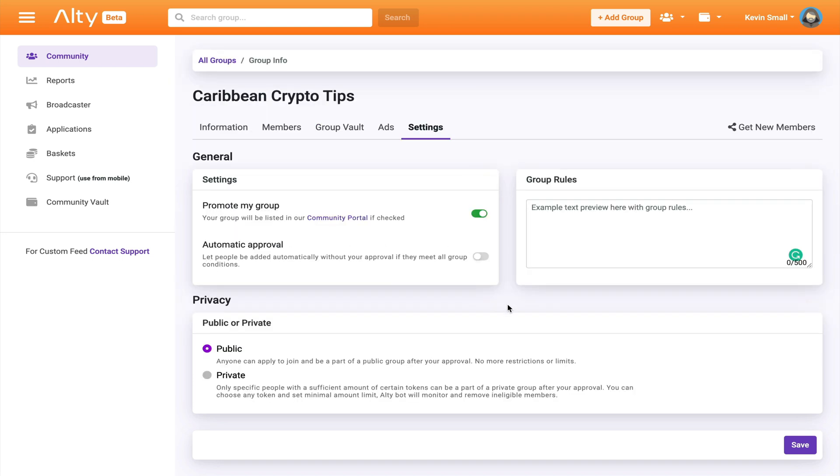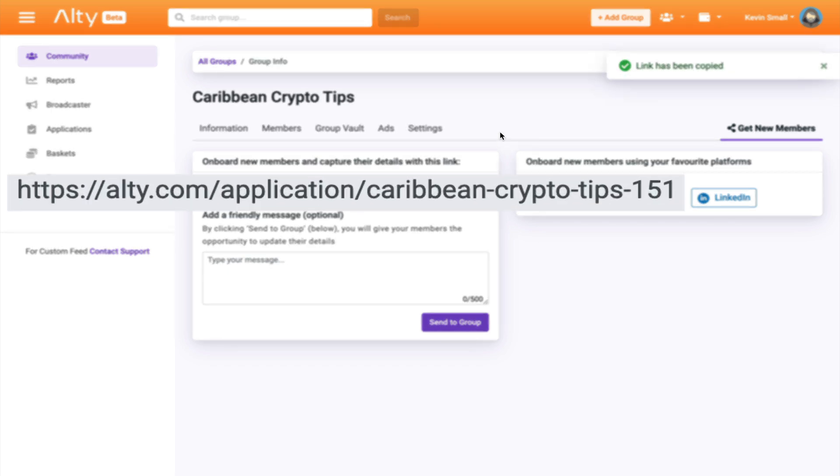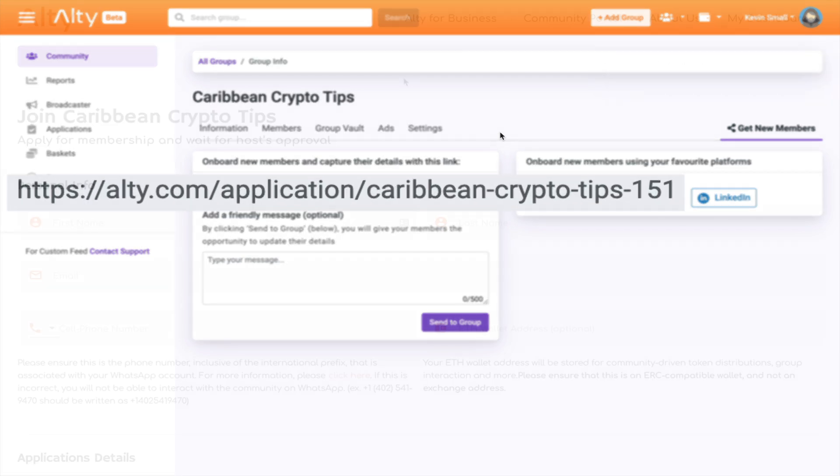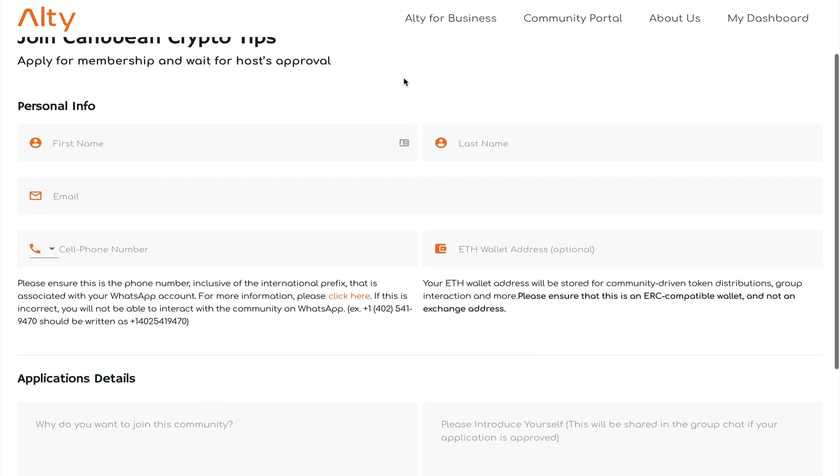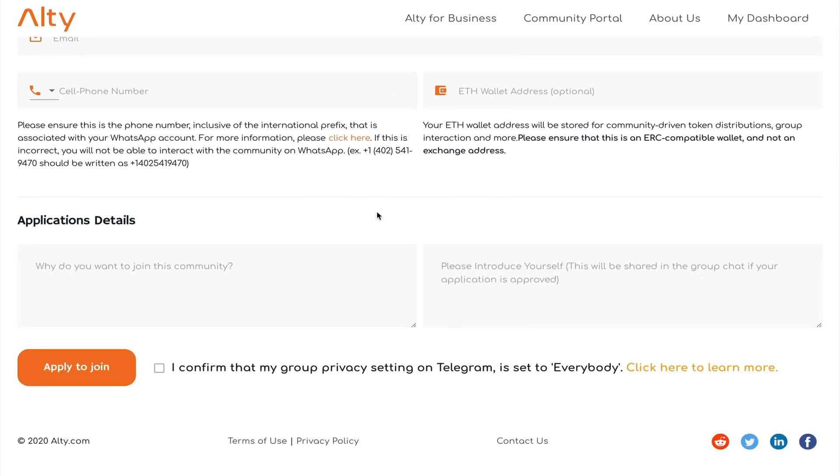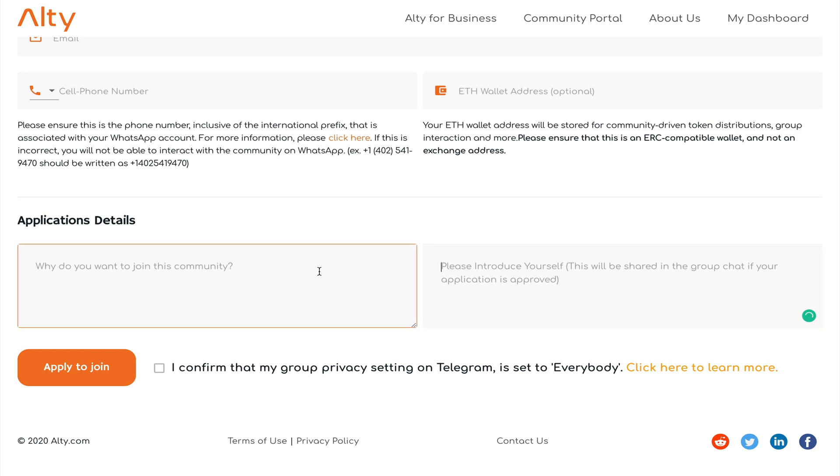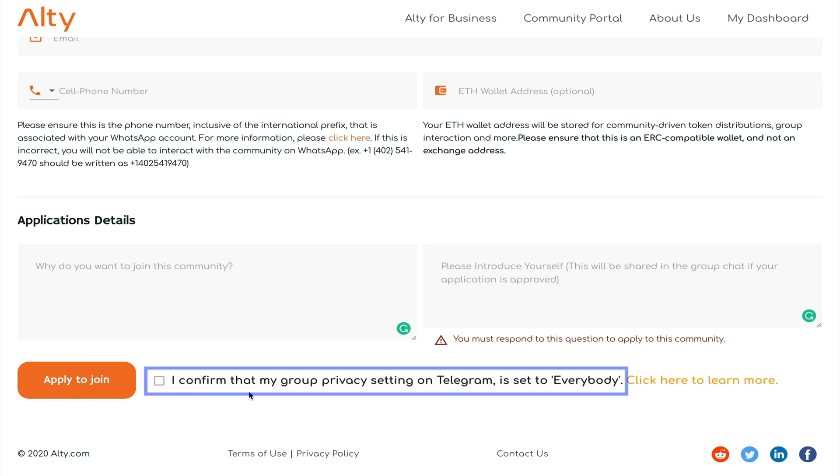Now I can't end off this video without telling you how you can join this group. Now when I go here and click get new members, I'll be showing a new link that I can share with you in order to join. And once you click on the link, any new applicant will have to go and fill out this form. And at the end, you must tell me a little bit about yourself and why you would like to be part of my group. But before you click apply to join, you should read this little notice that says you must change your group privacy settings on Telegram to everybody.